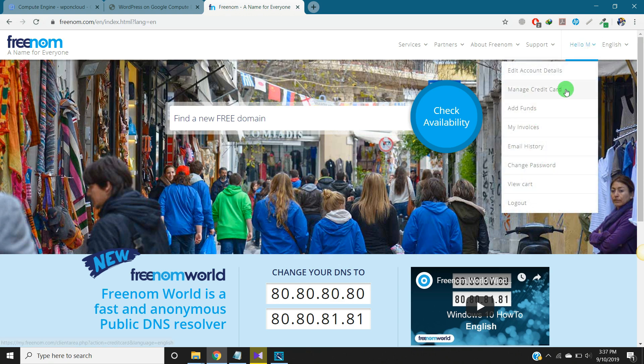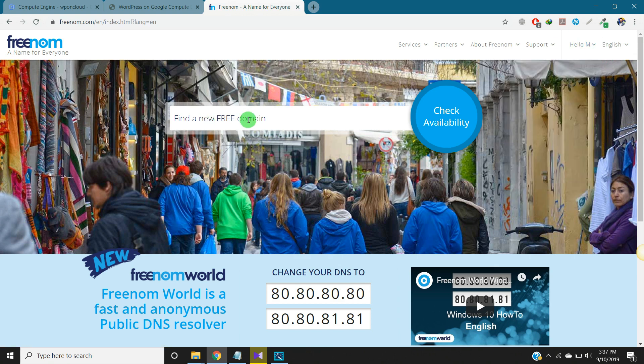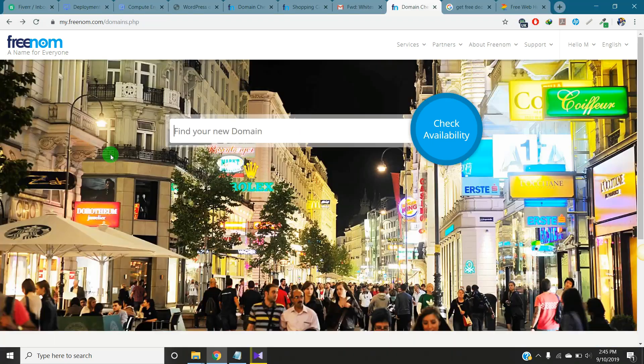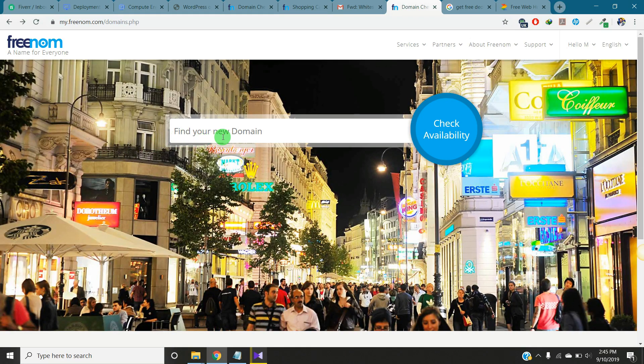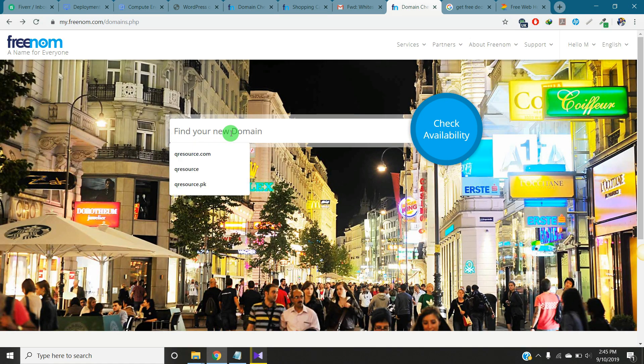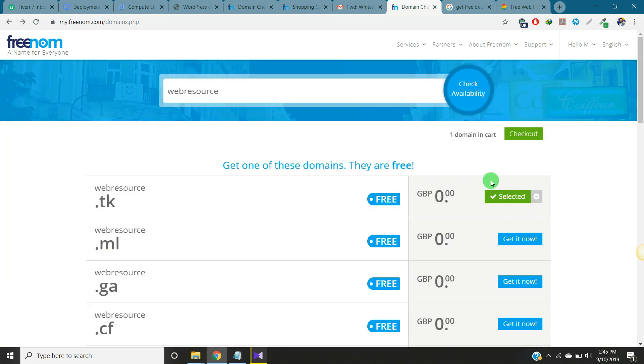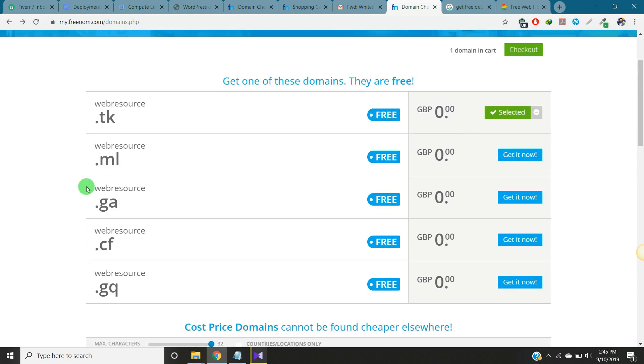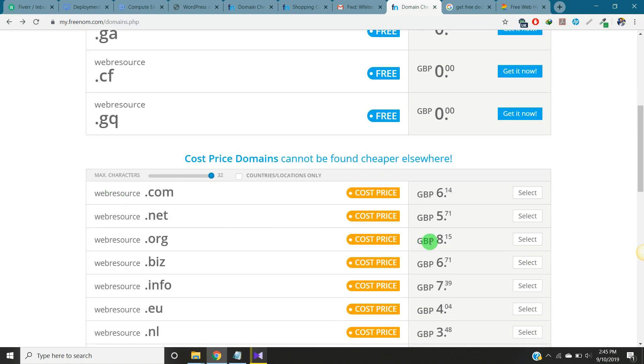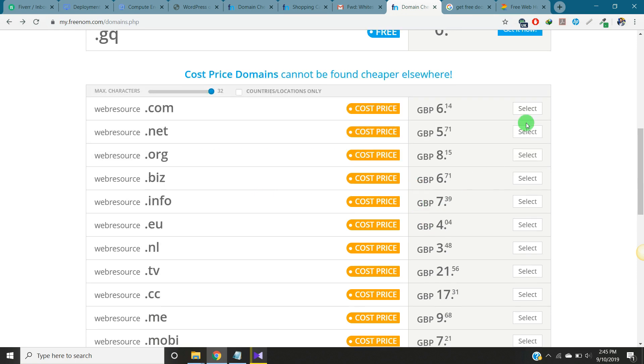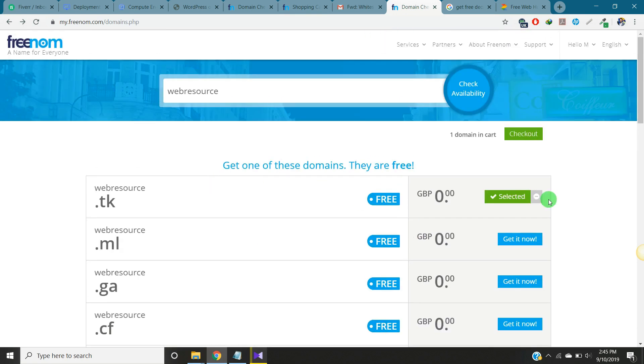Here you can search your domain according to your website. I want to find a web resource domain. Let's check it. Okay, these are the free ones with extension .tk, .ml, .ga. You can select anyone from this and at the bottom you can select paid ones if you want. I will select the first one and go to checkout.